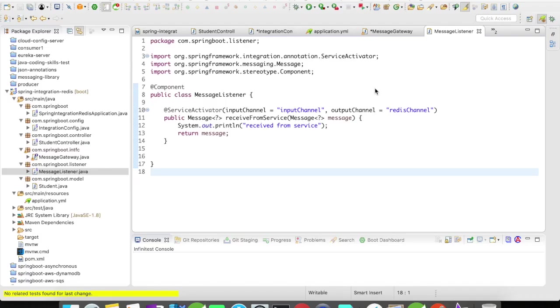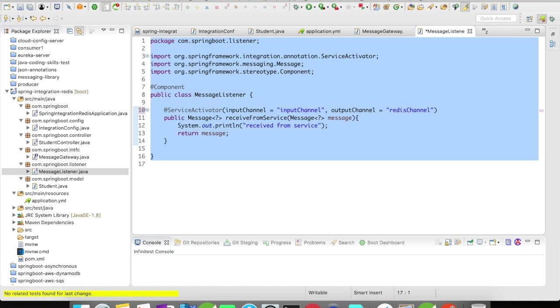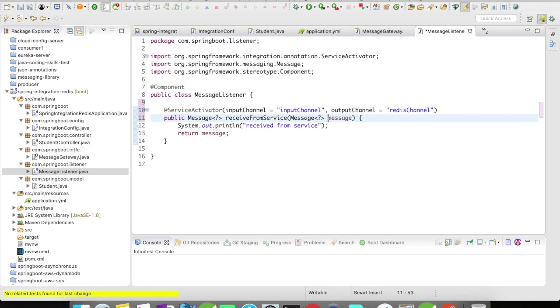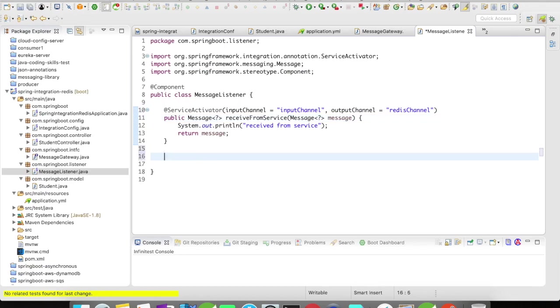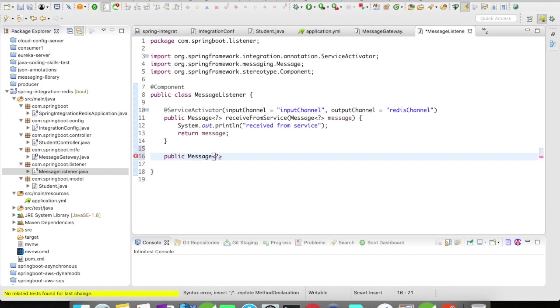We'll take it from where we left in the previous video. We'll try to send the request now to the actual Redis queue. This channel is where your message is actually going to be put into the queue. Let's create a message and then send the message to queue.